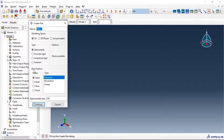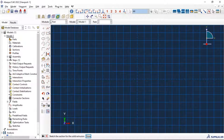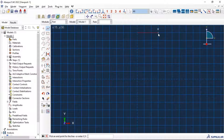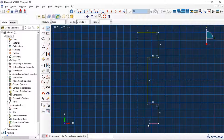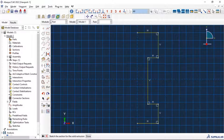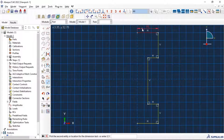Let's start with creating our part. Go to the part module, create part — name it Part-1, 3D deformable solid extrusion — click continue. Let's sketch our specimen and add dimensions.